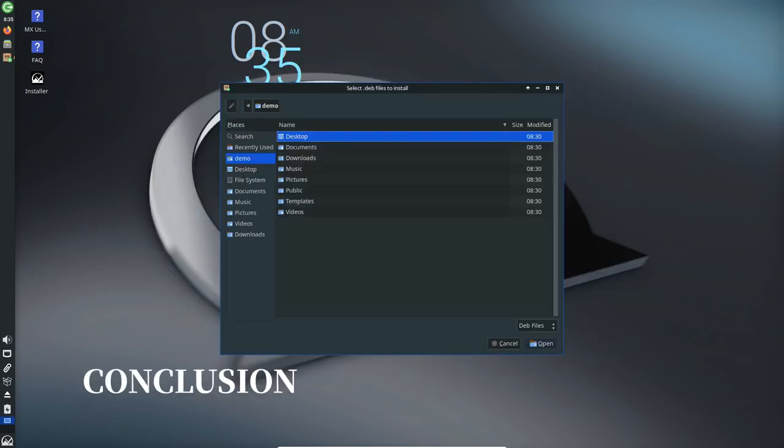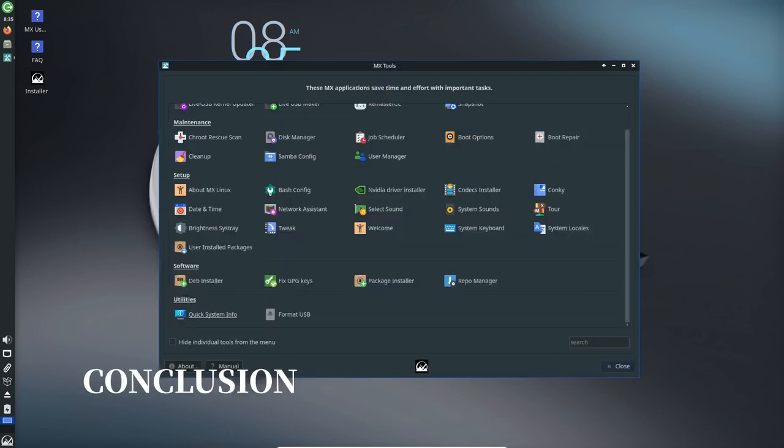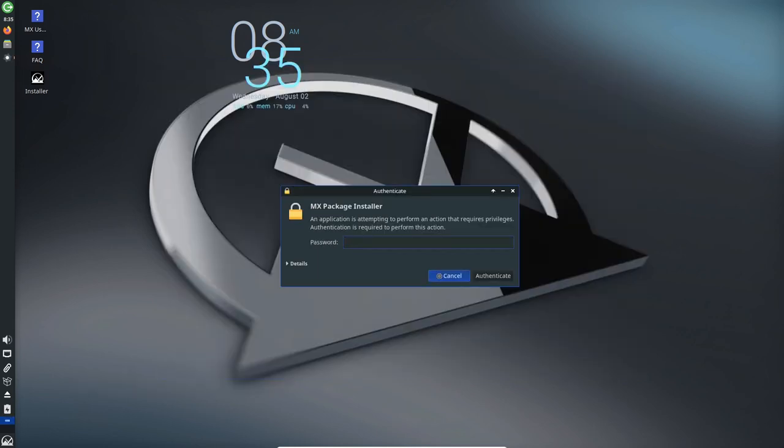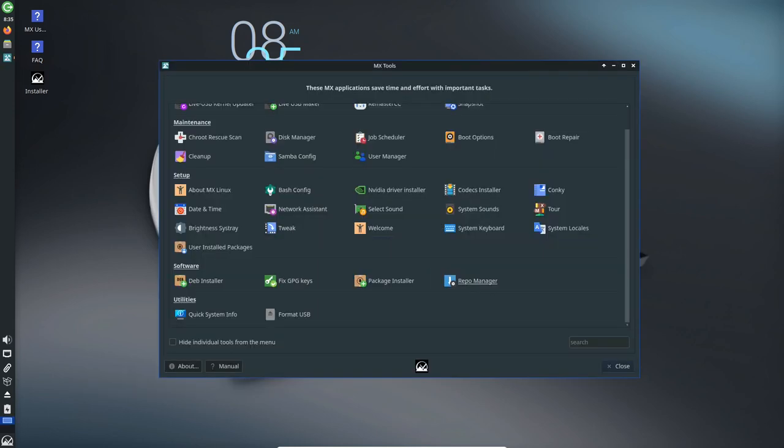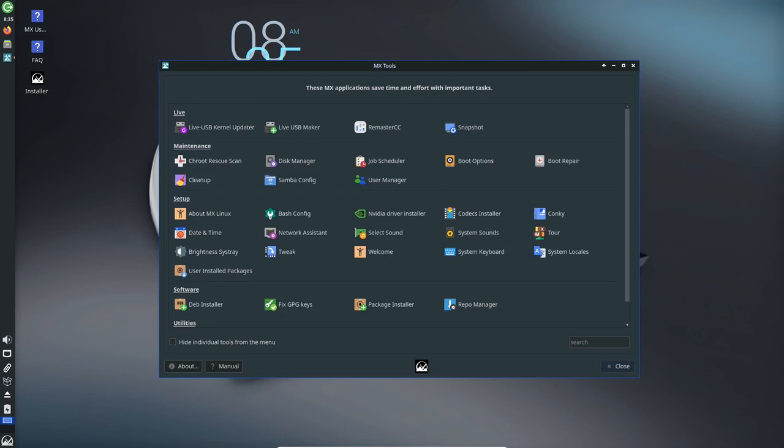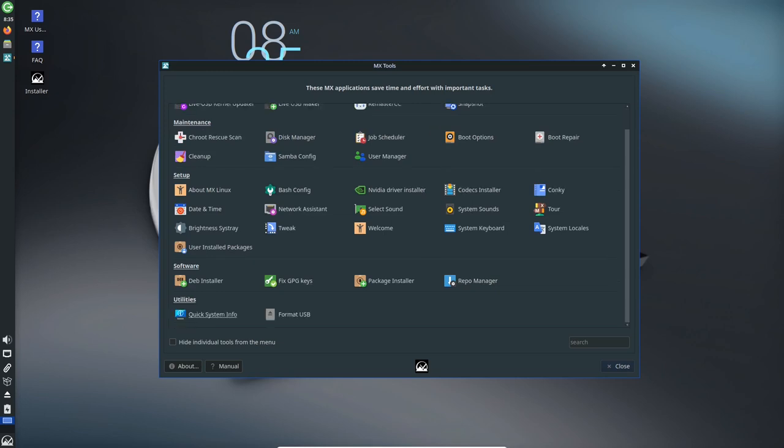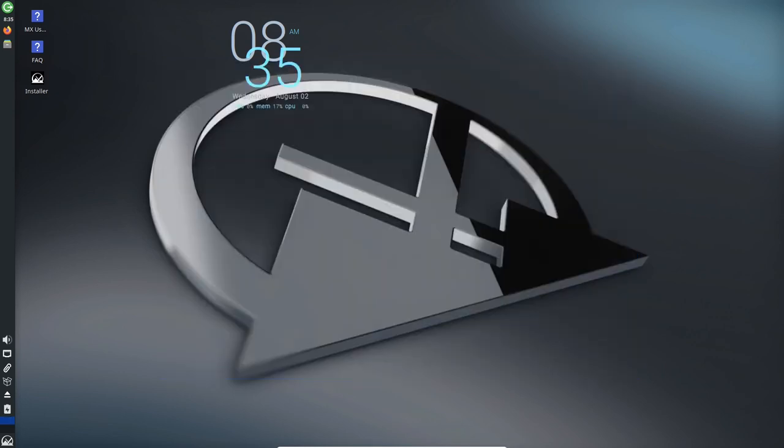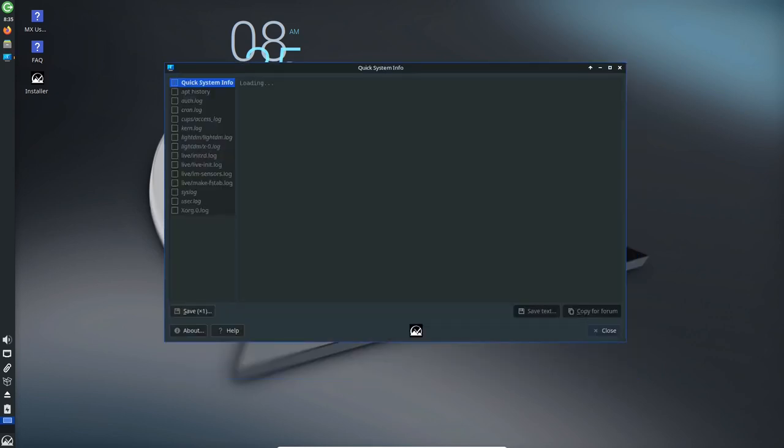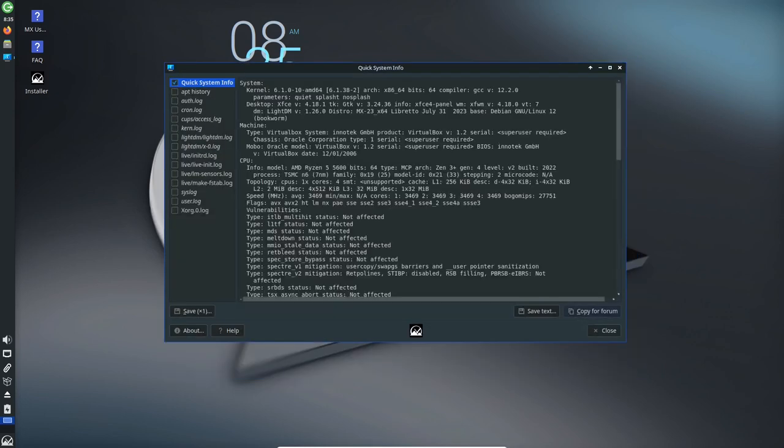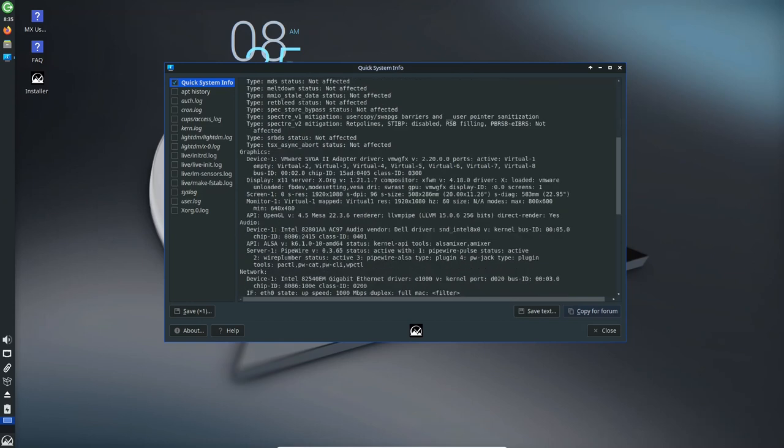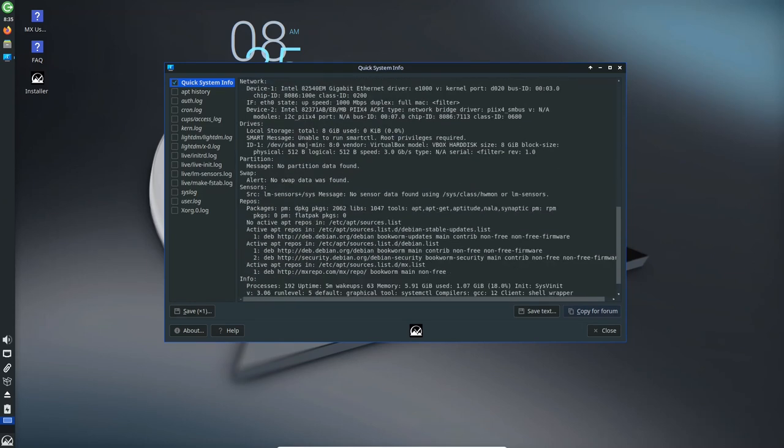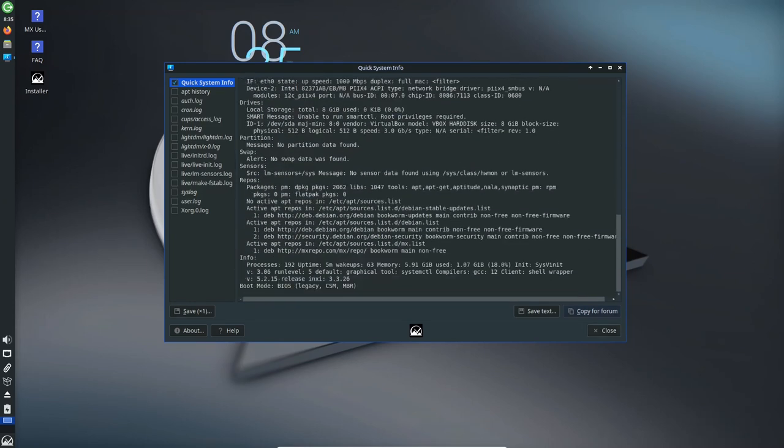Conclusion: MX Linux 23 builds upon its legacy of excellence, offering users a versatile, accessible, and customizable operating system. Whether you're a Linux enthusiast, a developer, or a casual user, MX 23 has something to offer.